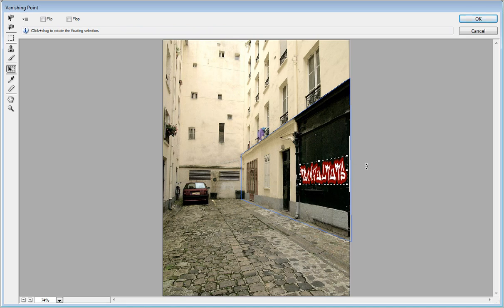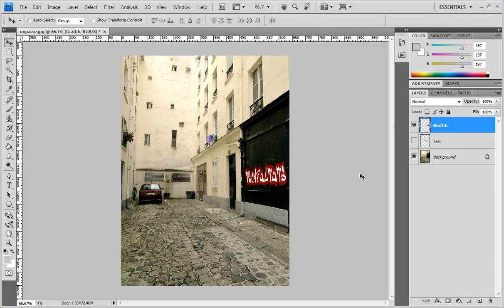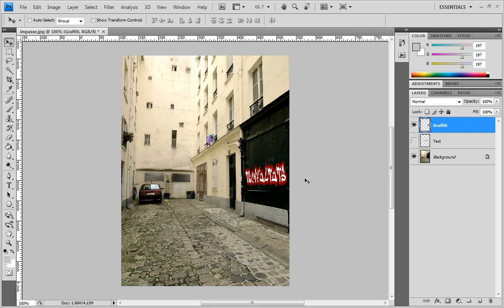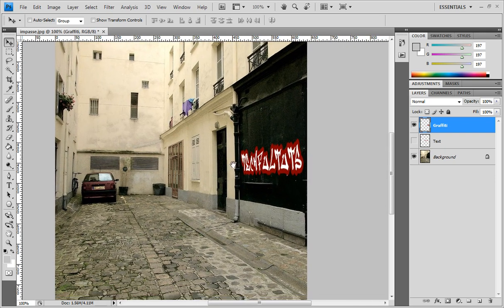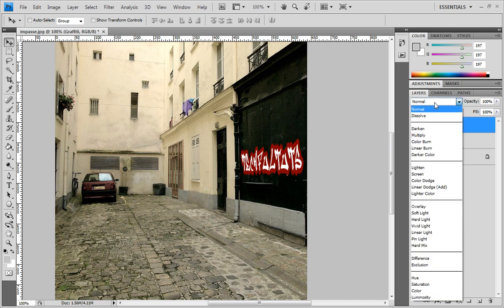Have a little fun. Press OK, Enter, and this will validate the choice. If we bring it up to 100 percent, right there we have a nice graffiti.